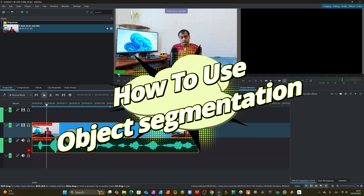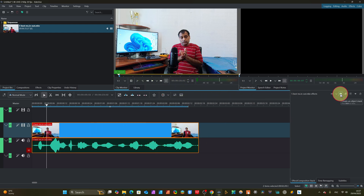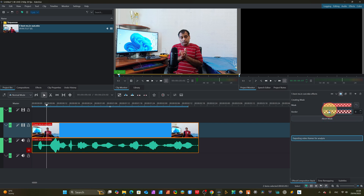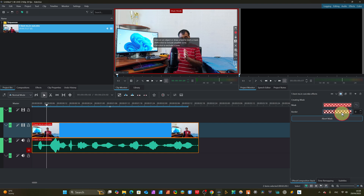Once everything is downloaded, come here. For example, I have a short video. We click here — you see 'Create Object Marks'. We have the mask and zone. Here are: 'Apply Masks', 'Edit Marks', 'Preview Mask'. Come to 'Create New Masks'. Once you start, you enter masked mode. Read carefully: click on any object or draw a box to start a mask. Use Shift+Click to include another zone. Control+Click to exclude a zone if you accidentally selected something you don't want.